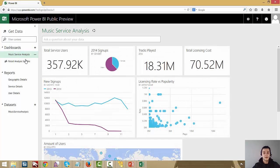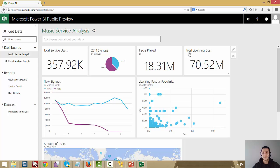Something I'm not going to show here but it's very cool is that there's also a native mobile experience for Power BI — on the iPad and iPhone. On the iPhone, for example, you can click on a particular tile that has a number and set an alert with a threshold. For instance, where my total licensing cost is 70 million, I can create an alert on the iPhone so that if my licensing cost ever goes over 75 million, it sends me a notification to my phone.